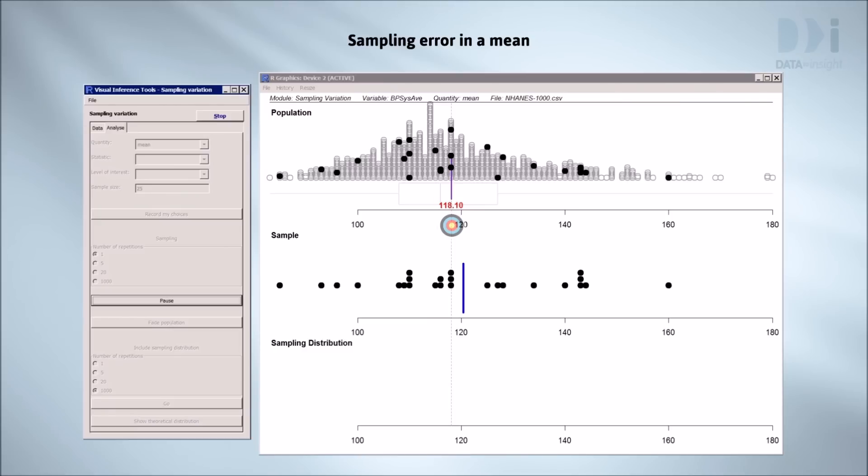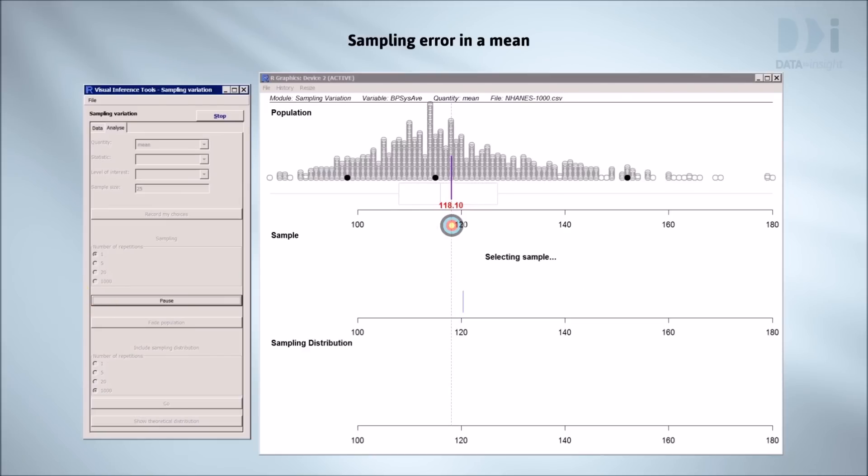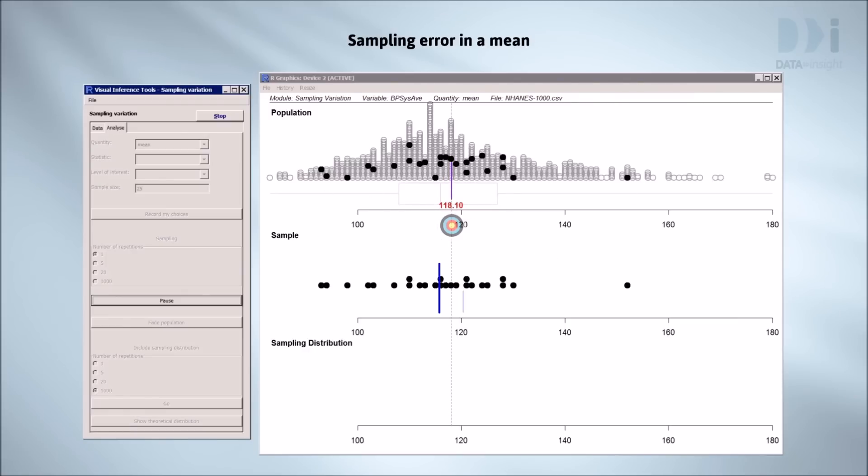Well we got that wrong. The real mean is 118.1, but our sample gave about 121. We'll try again and see if we can do better. Just as bad as last time, but on the other side.